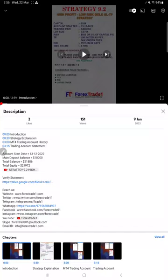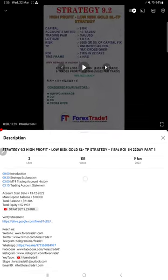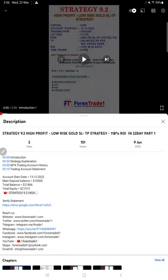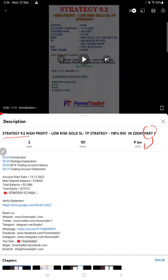Hello traders, welcome to Forex Day One. Today we are going to give you the update on this strategy. This is a new strategy we have given only one video so far, part one, that was updated on 9th of January 2023. The strategy name is Strategy 9.2, high profit strategy and low risk on gold trading with stop loss and take profit.